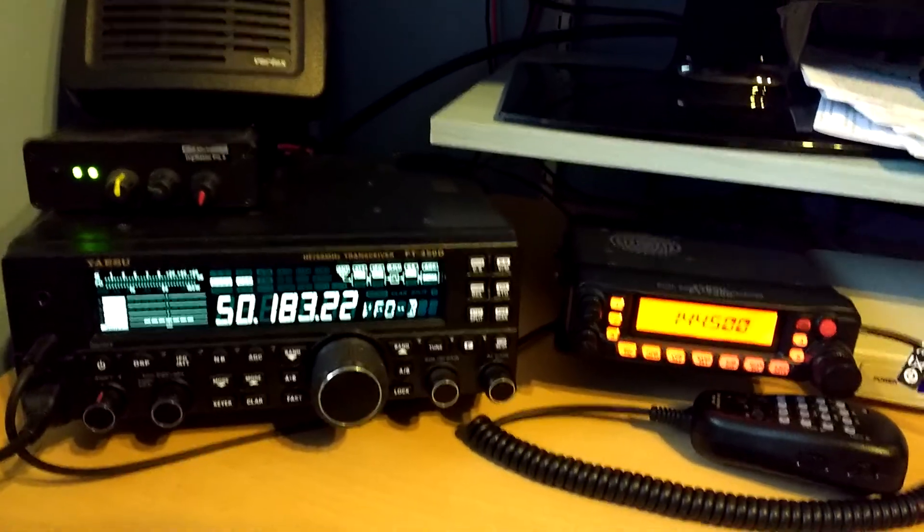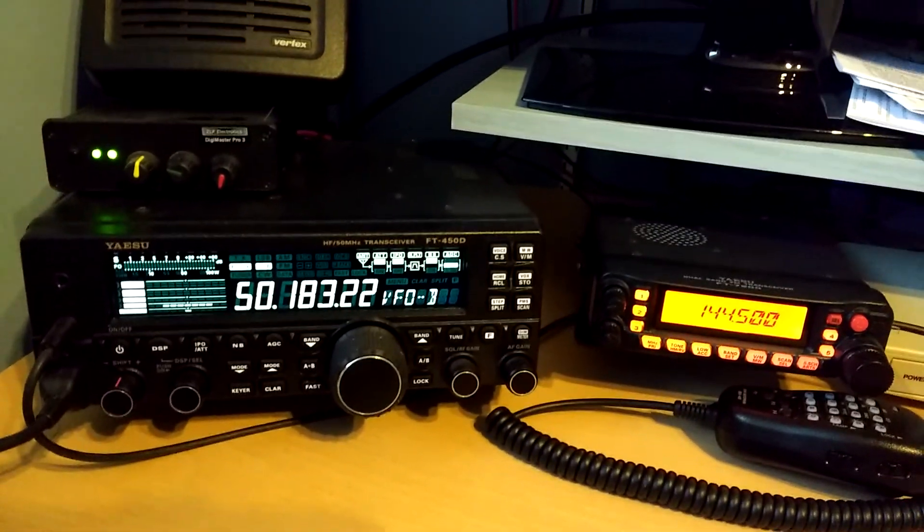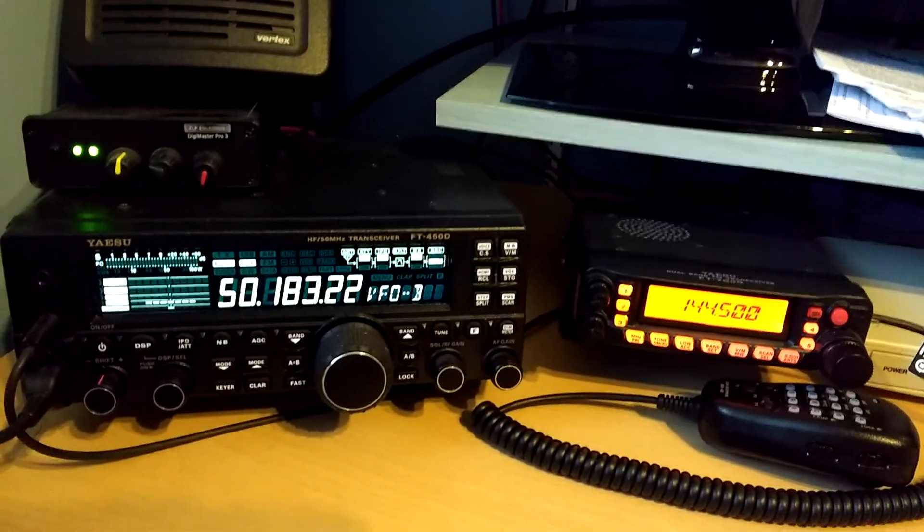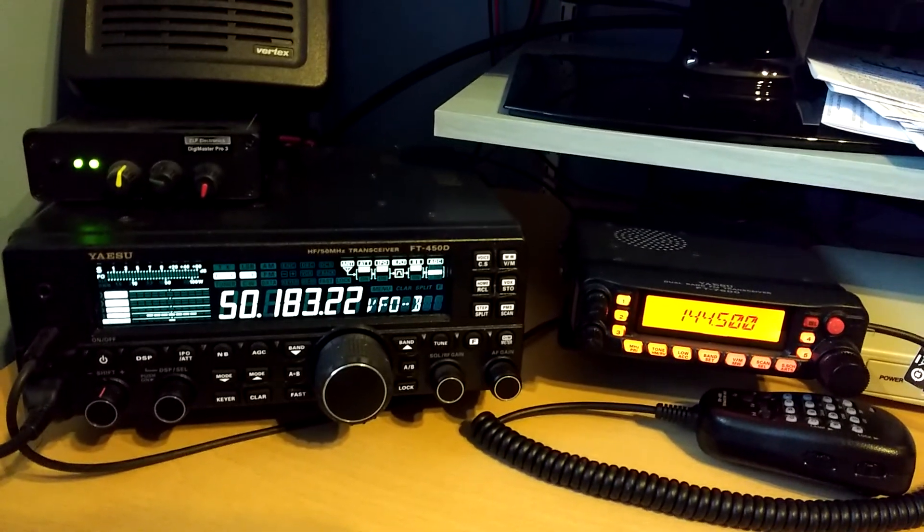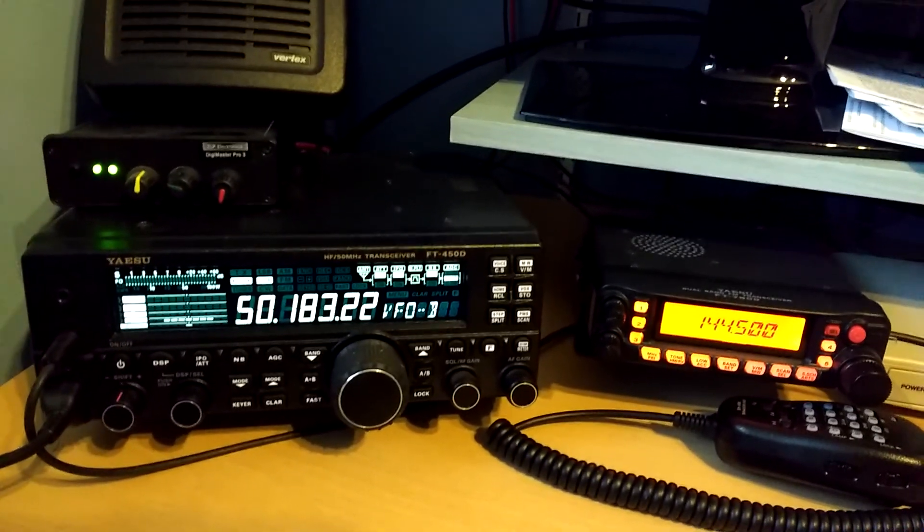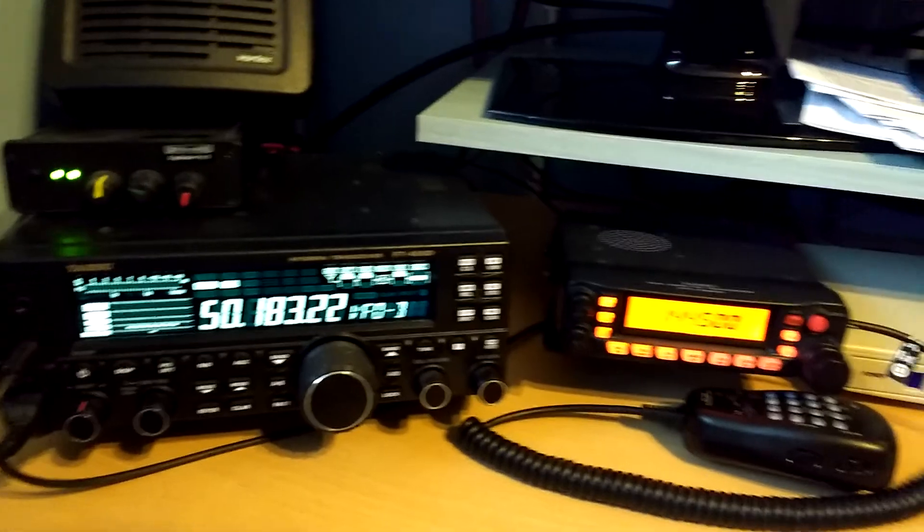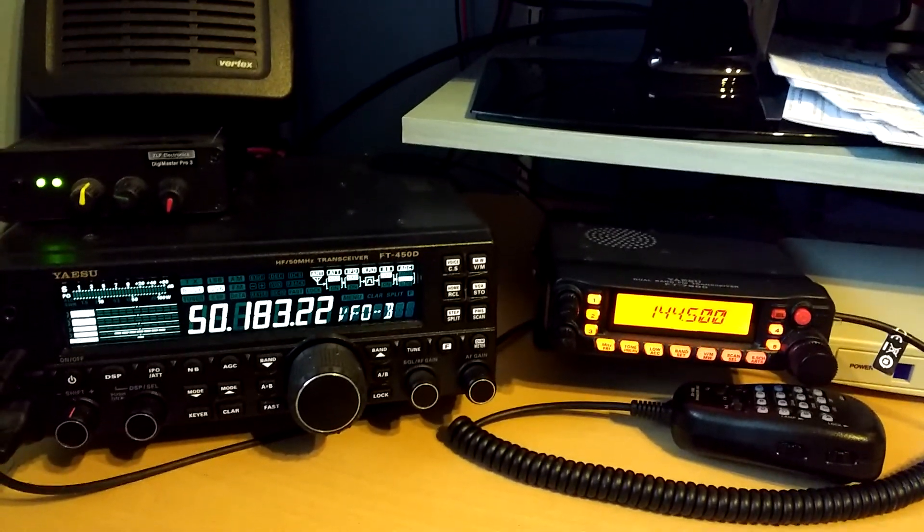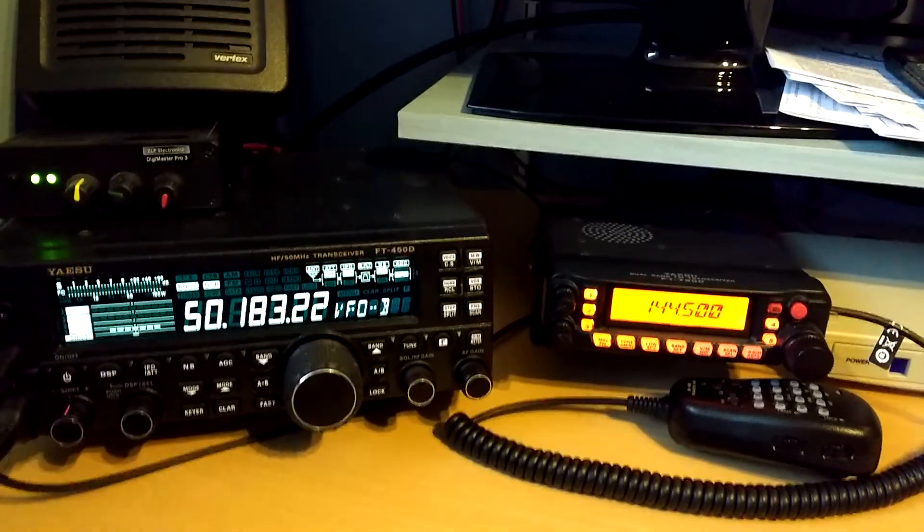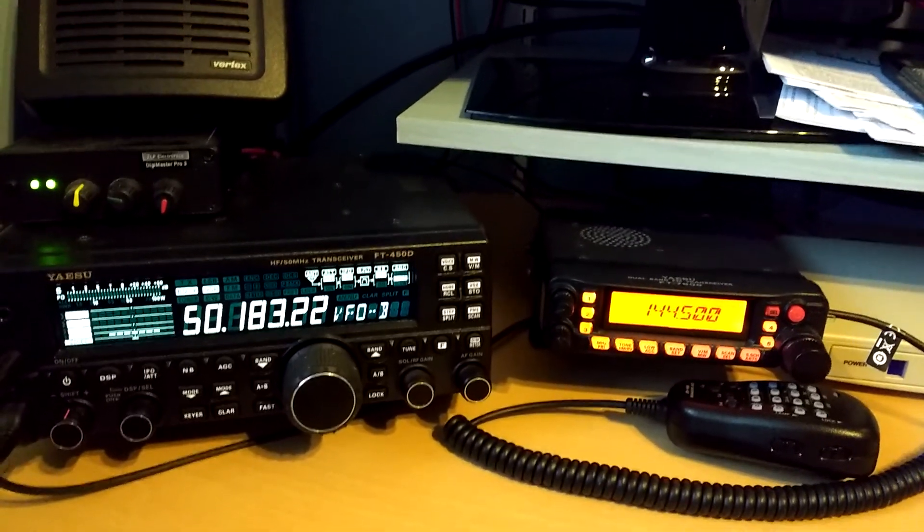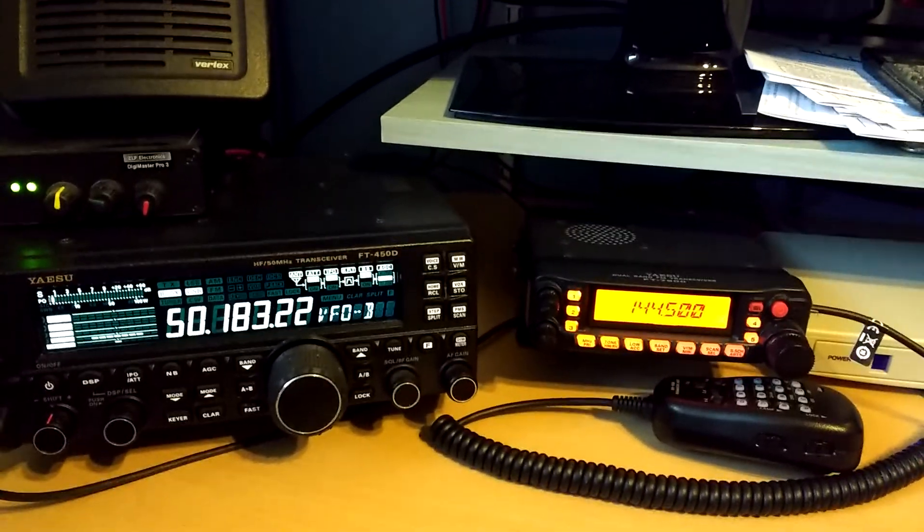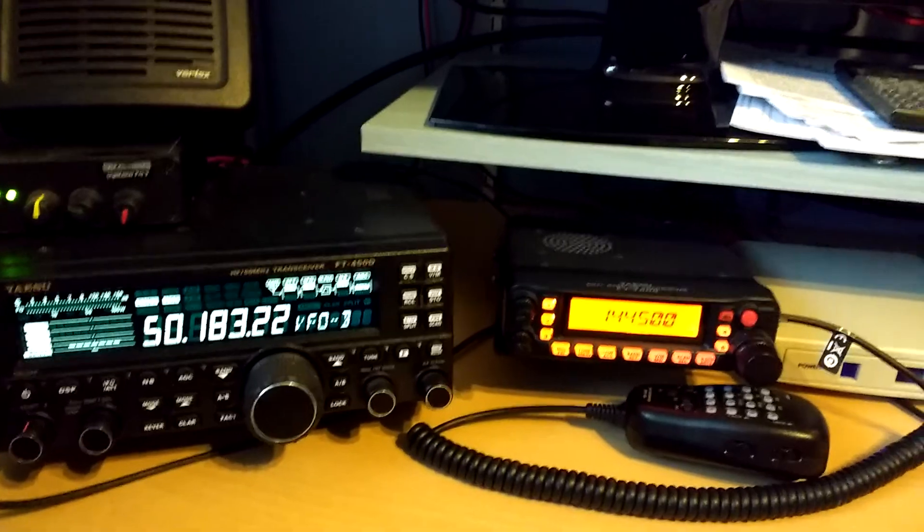For example, I have here an FT450D with a G4ZLP Digimaster Pro interface that's currently running on 6 metres. I've got an FT7900 dual band FM rig, which has its own homebrew sound card interface that's currently on 144.5.